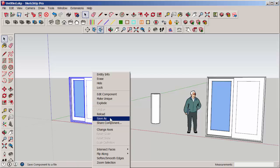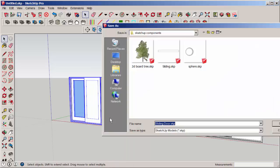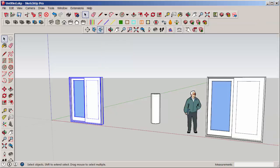Save As will let me save the component to my desktop. I have a SketchUp Components folder where I keep components I like to add frequently.